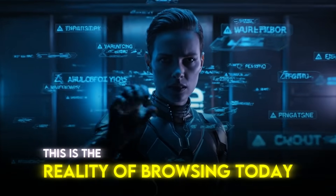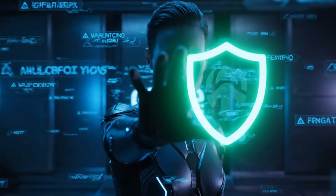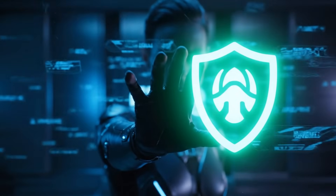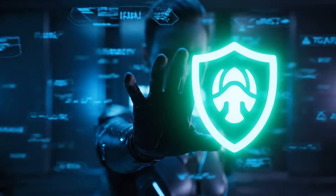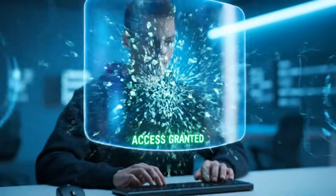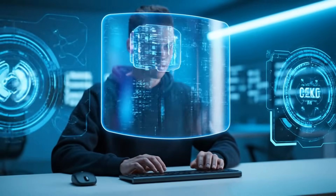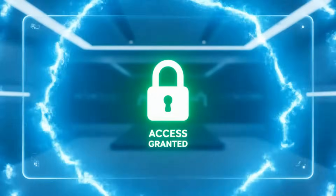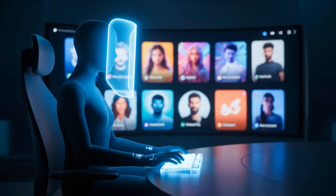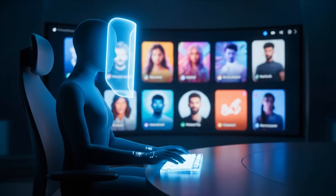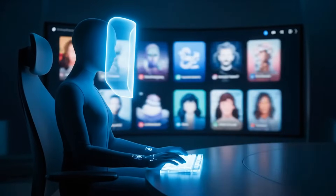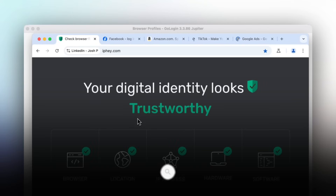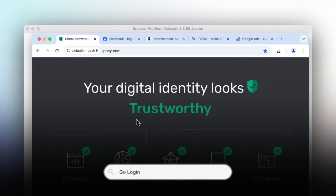This is the reality of browsing today, and it raises an important question: how can you take back control of your online life? Whether you want privacy, access to geo-blocked content, or the ability to manage multiple accounts without being flagged, the solution is to protect your online identity — and that's exactly where GoLogin comes in.